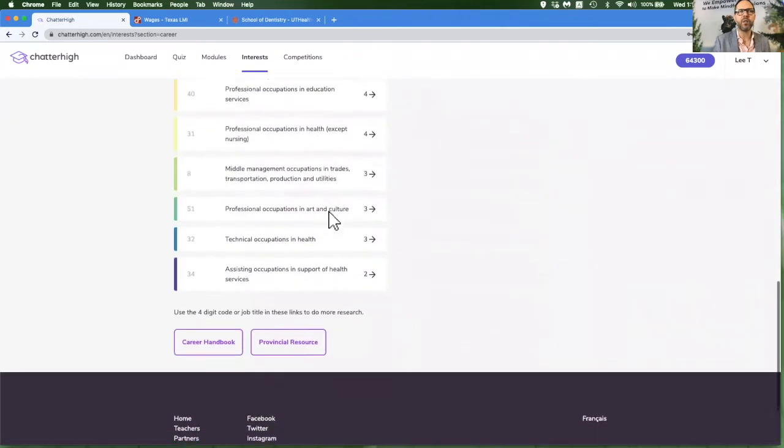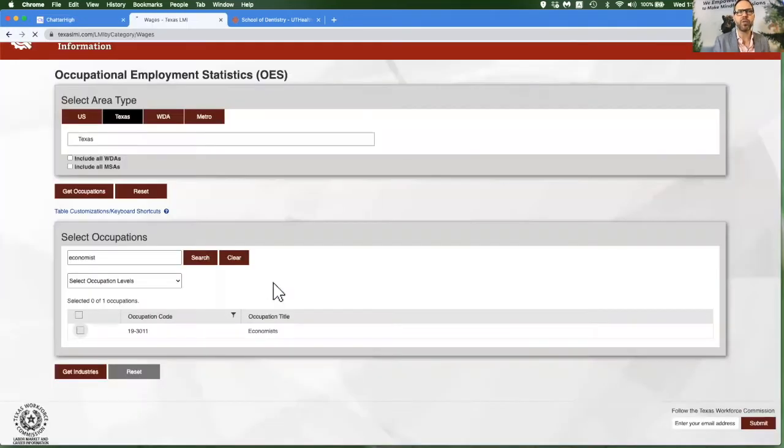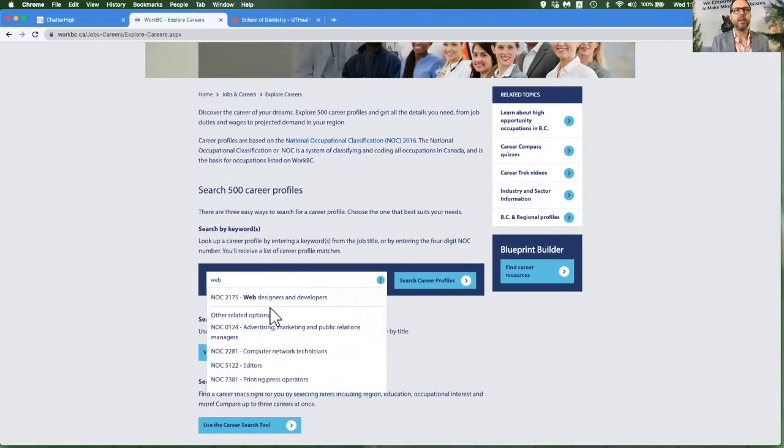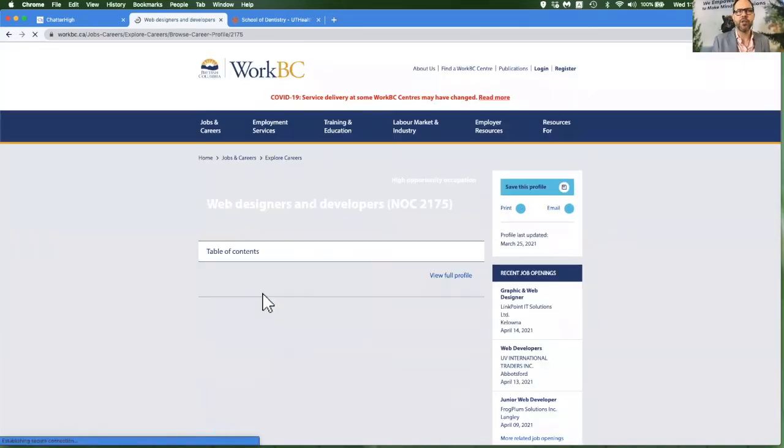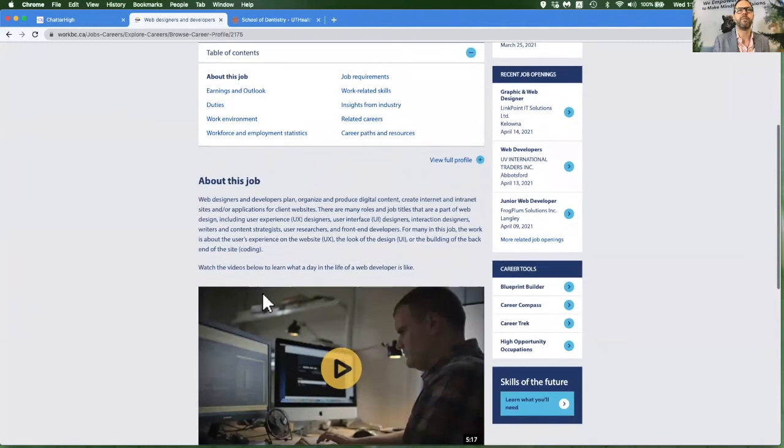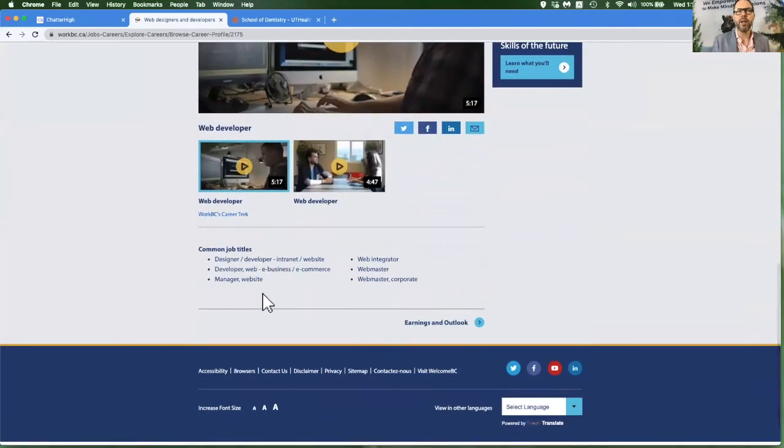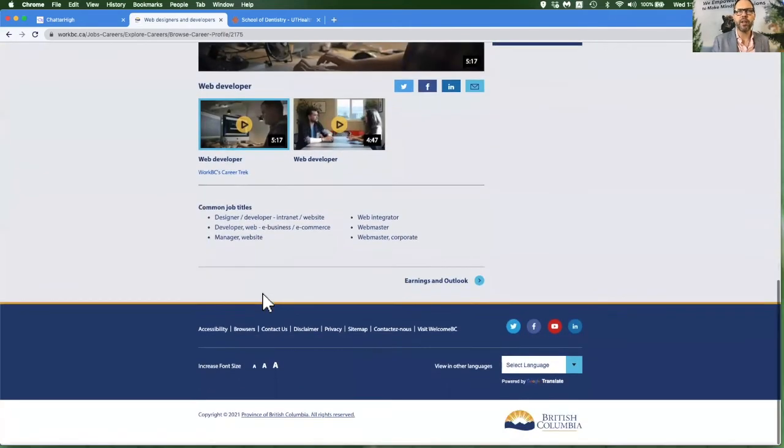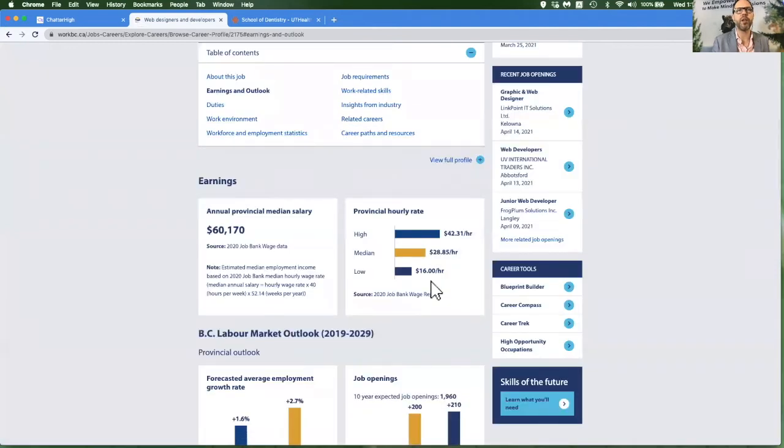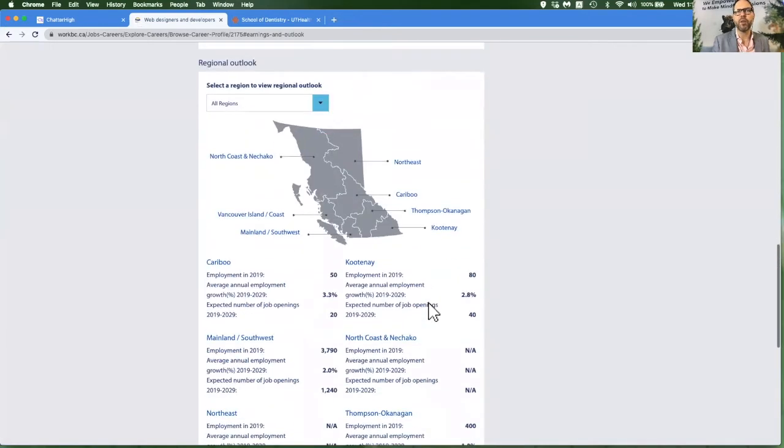If I scroll to the bottom, I will have a link to the federal or state or provincial resource for labor market. And I can type in the name of that job title. And most states and provinces have a great resource to give you lots of information about earnings and outlooks for the future.